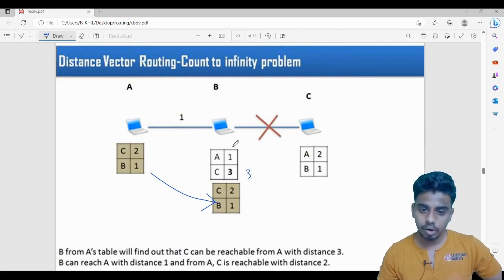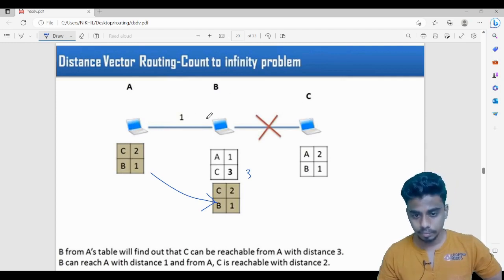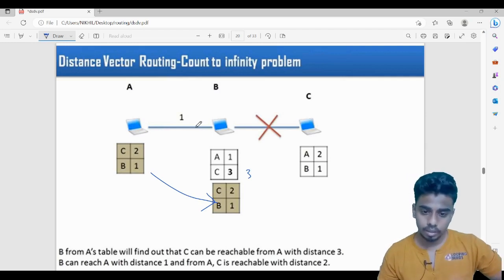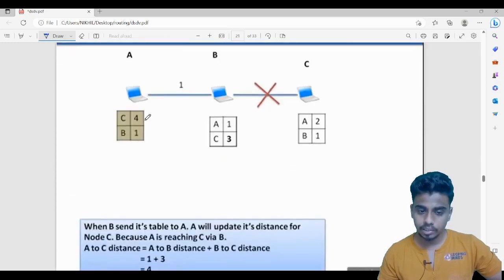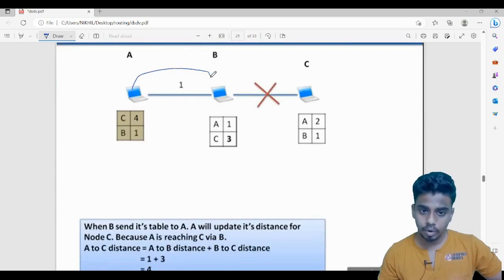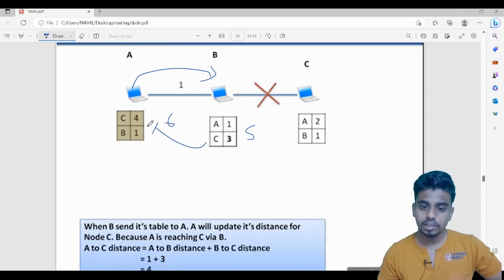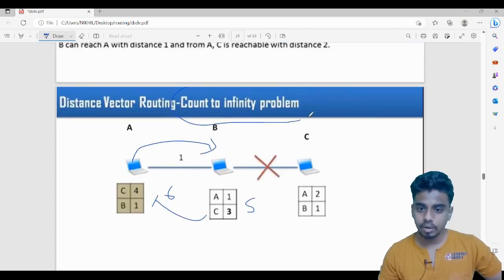Now B broadcasts its updated table. A sees that B can reach C with distance three, so A updates its entry for C to four. Then A broadcasts again, B updates to five, and B broadcasts again updating to six. This cycle repeats indefinitely — that is why the problem is called counting to infinity.